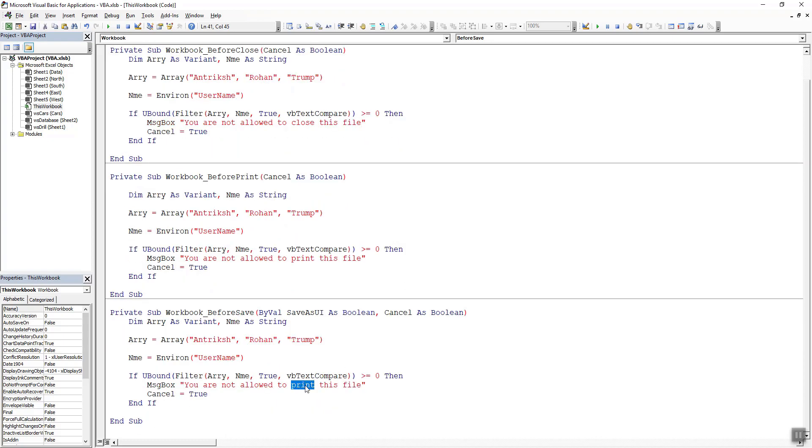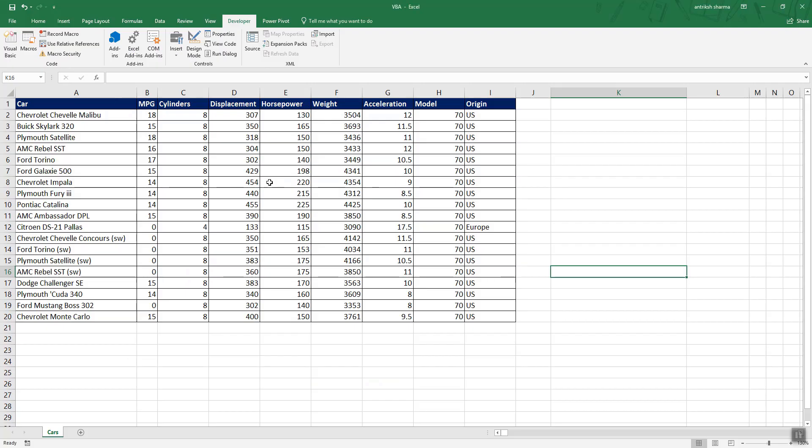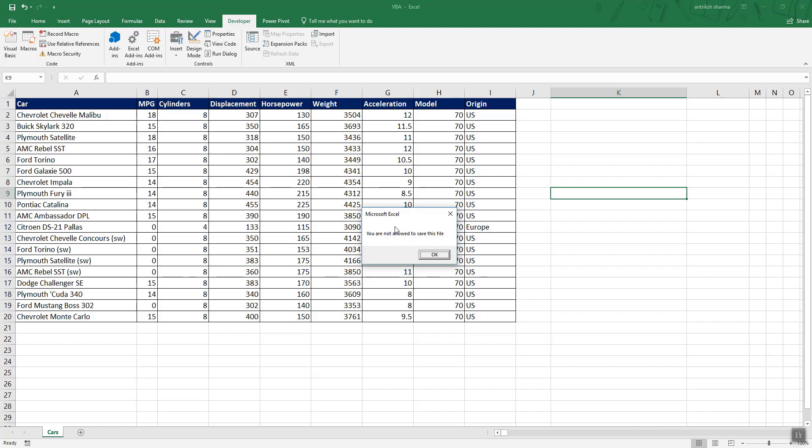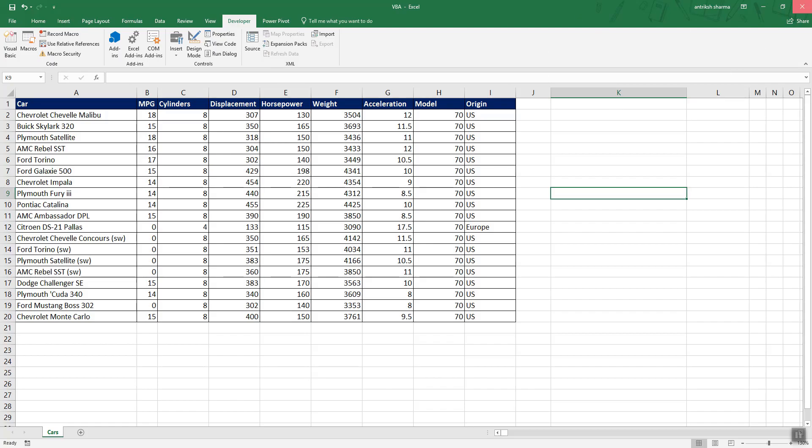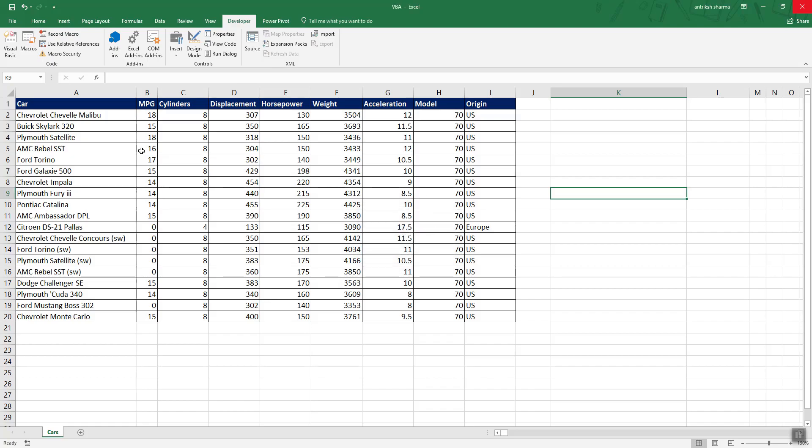We can just head over to Excel and if I just try to save this file you will see that I am being prompted with the message that you are not allowed to save this file. And if I just try to click close this file then also a message box will pop up saying you are not allowed to close this file. So I think the code is working fine.